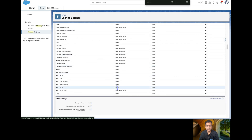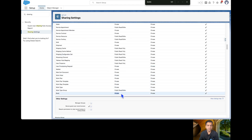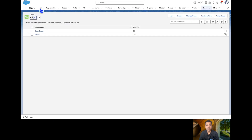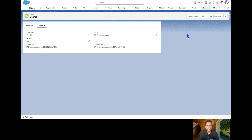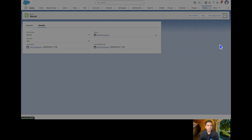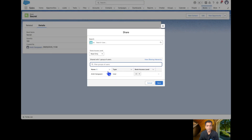The sharing settings for the Book object are set to Private. That means the user has access to the object — to read, edit, and create — but these records were created by a System Admin. Because of the private sharing setting, the Einstein Service Agent user cannot access those records owned by the System Admin.